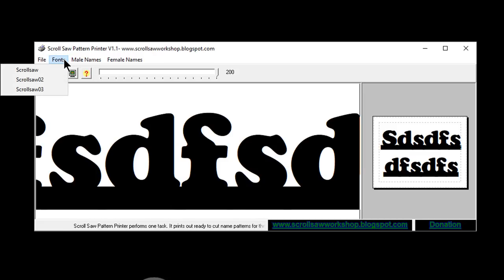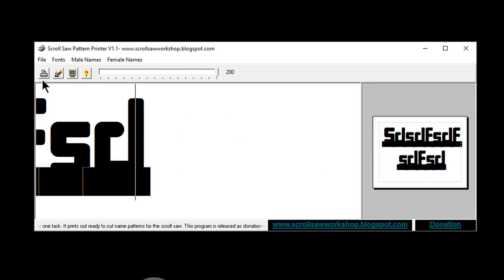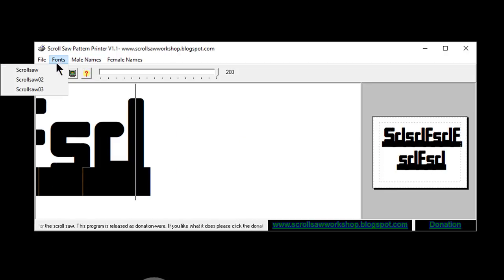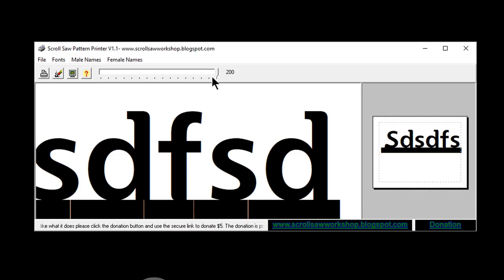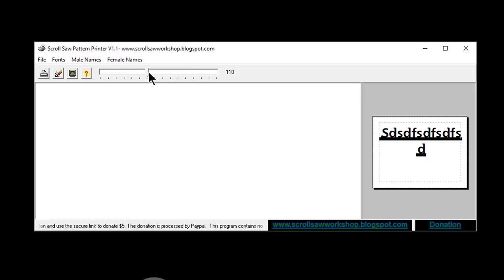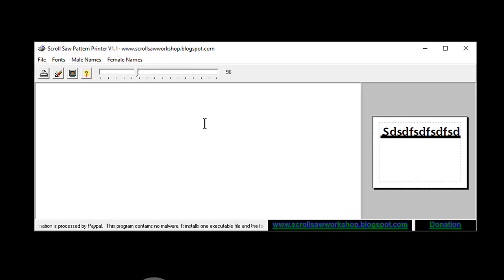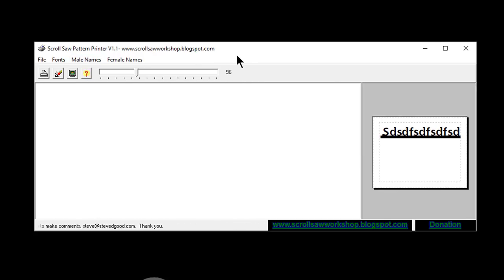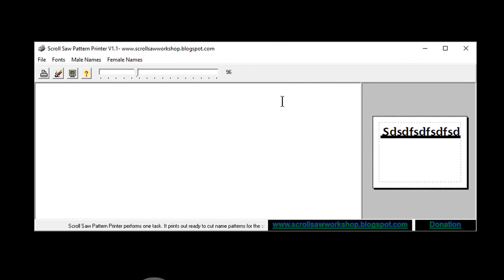You have a choice of three different fonts in this program. You can change it up a bit, but you cannot load fonts from your computer — it has to be one of these three. This was back in the day, a lot of years ago, so it's a very basic program. It's called Scroll Saw Pattern Printer and it's on the blog — scroll down near the bottom, find the download link, uncompress it, install it, and you can start making nameplates.